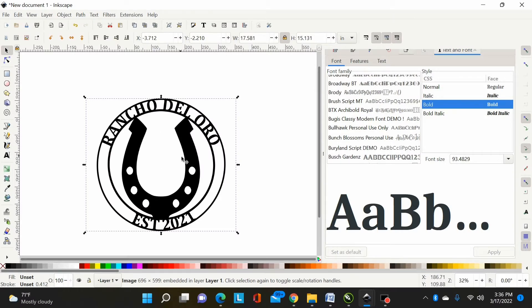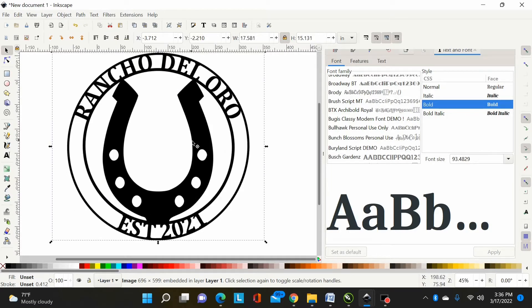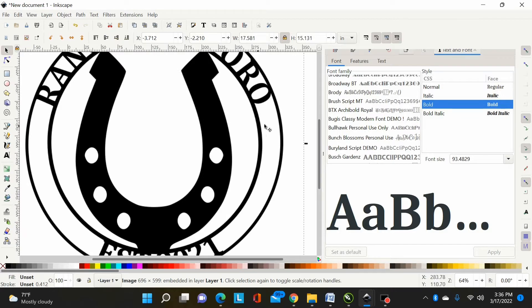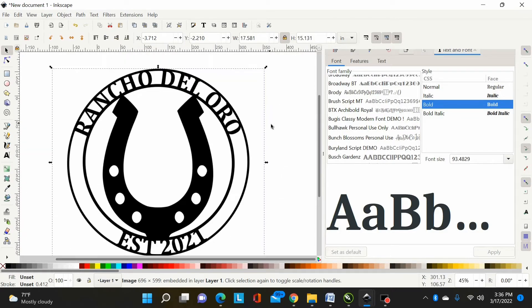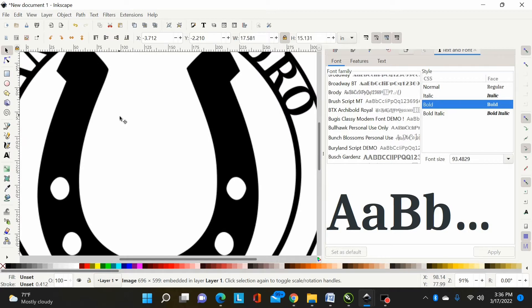Somebody sent me this image wanting to recreate it. I'm going to recreate it and show how to put the font on it. I did tell the person I could recreate it, but I personally don't like how thin these rings are — I think that makes a flimsy, cheap-looking design — so I'm going to make the rings a little thicker but keep it very close to the original.